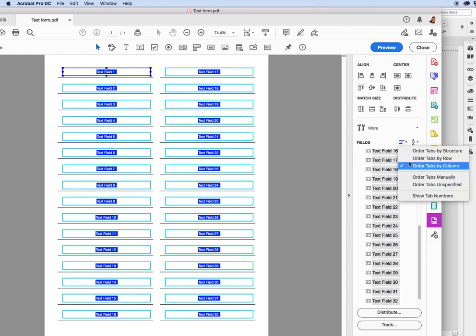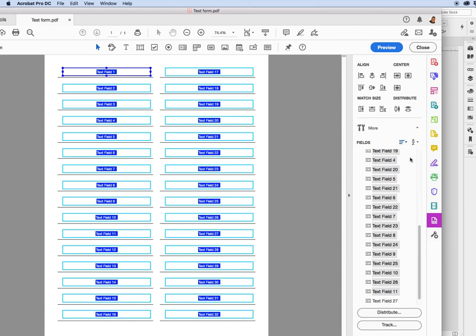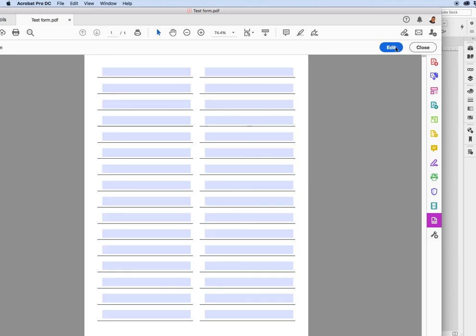Well, I'm sorry. Order Tabs by Rows. That's what I want. Order Tabs by Rows, not by columns. Okay. So now that I did that, I'm going to preview it.